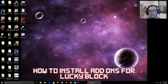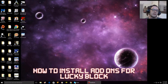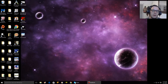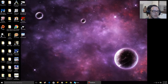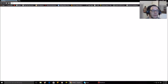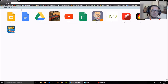Hey guys, I got the best video for you here. This is strictly how to install add-ons for the Lucky Block mod. It's very easy — I don't know why I didn't realize this before. Anyways, you're gonna go to Google or wherever you want and then install the mods.